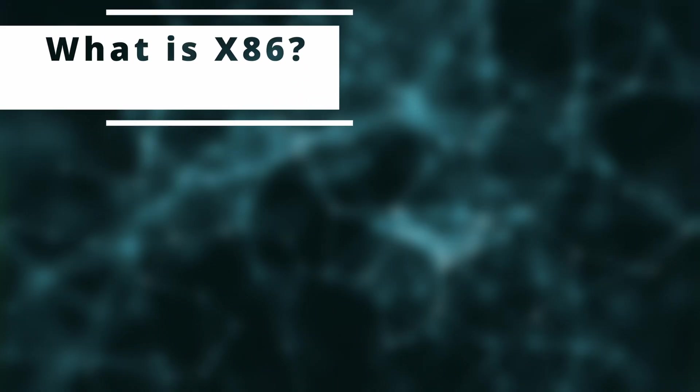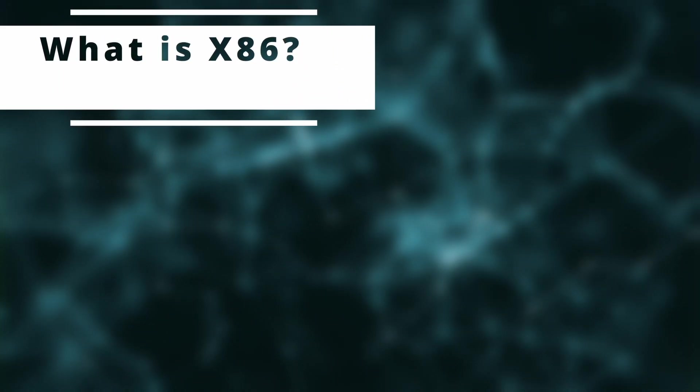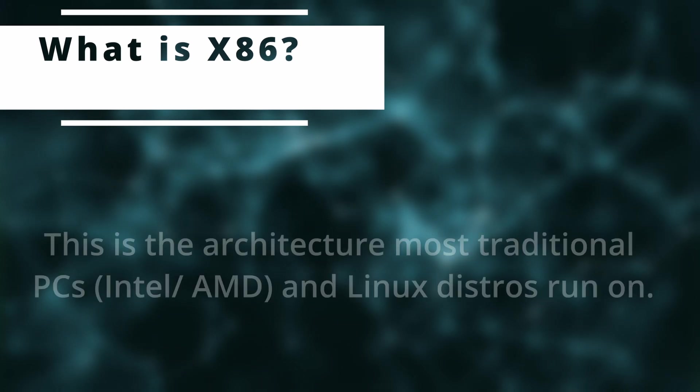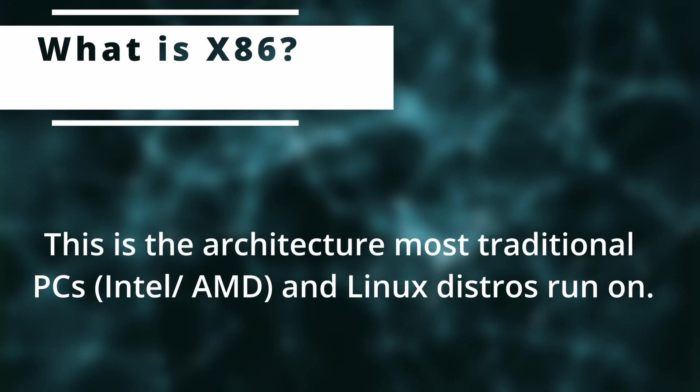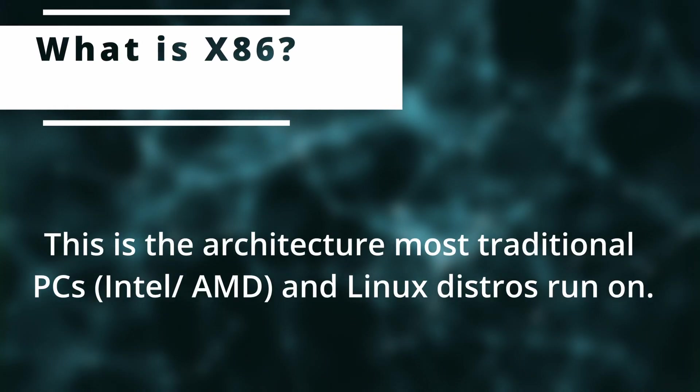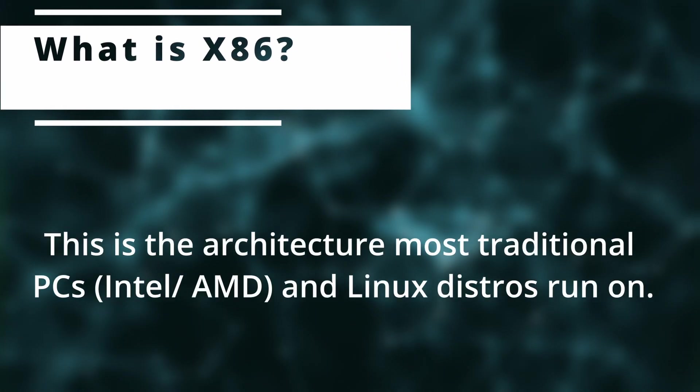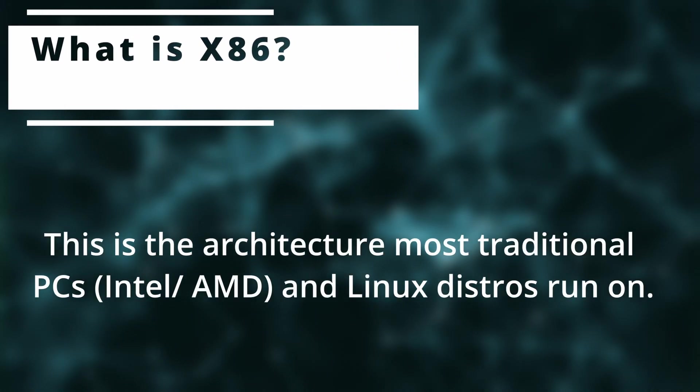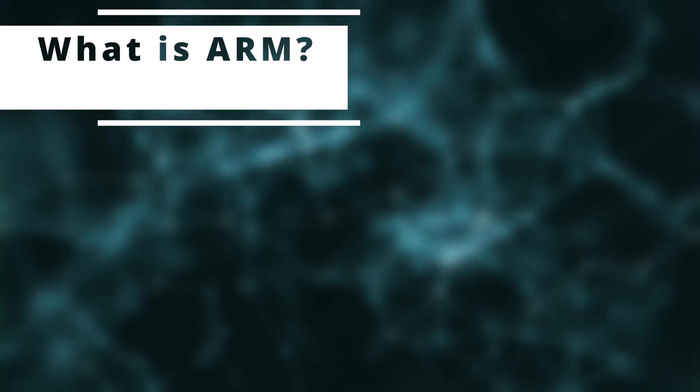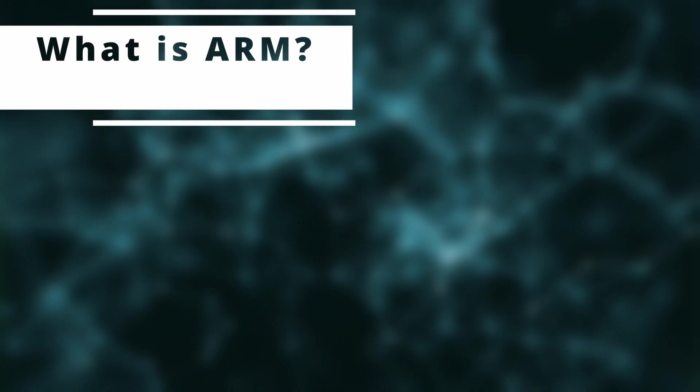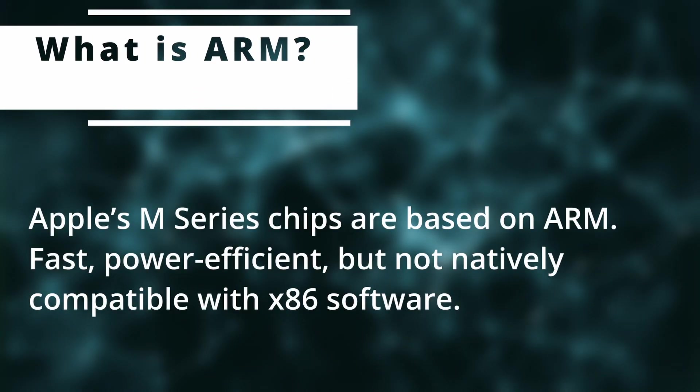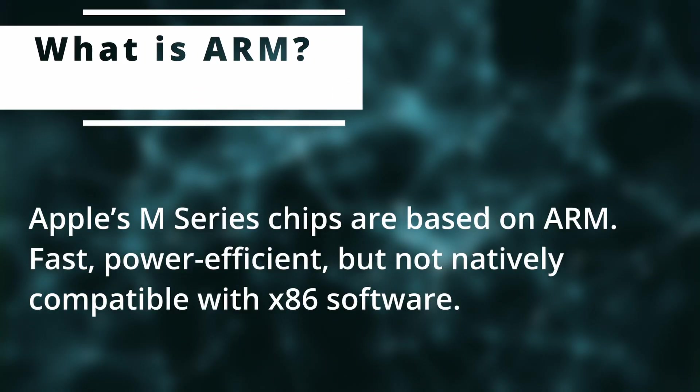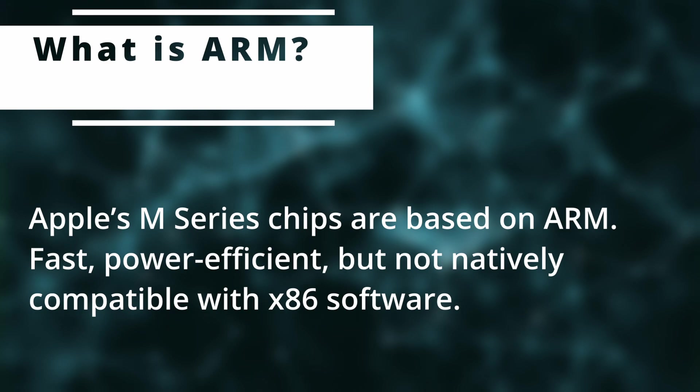Let's start with some quick context. First, what is x86? x86 is an architecture most traditional PCs and Linux distros run on. And what is ARM? ARM is Apple's M1, M2, M3, and M4 chips that are based on ARM architecture.